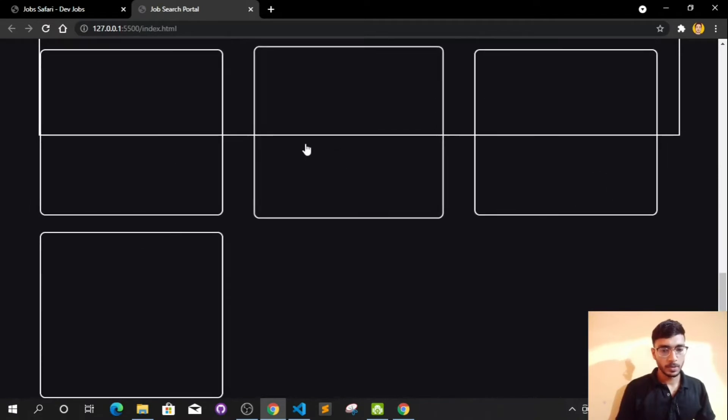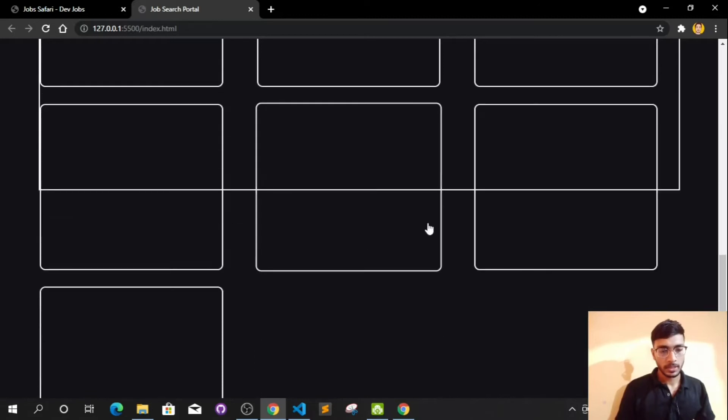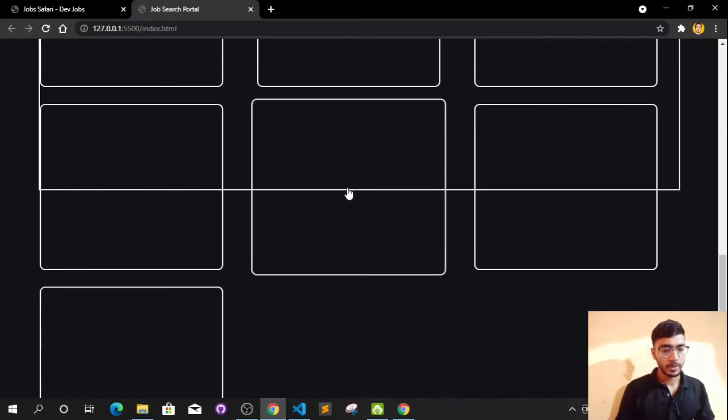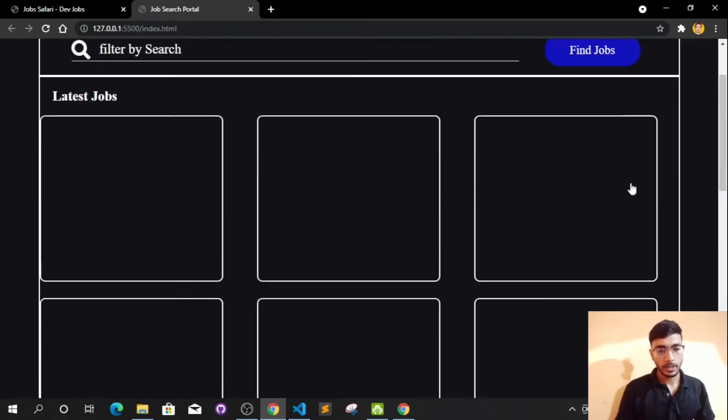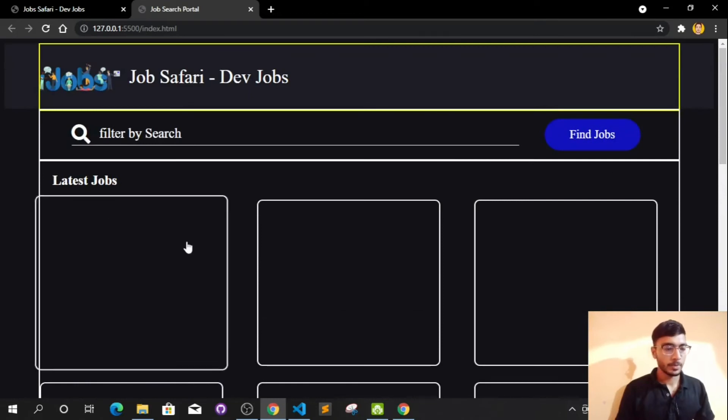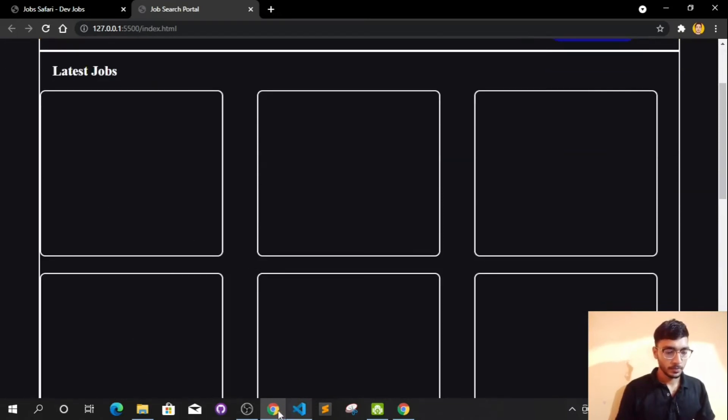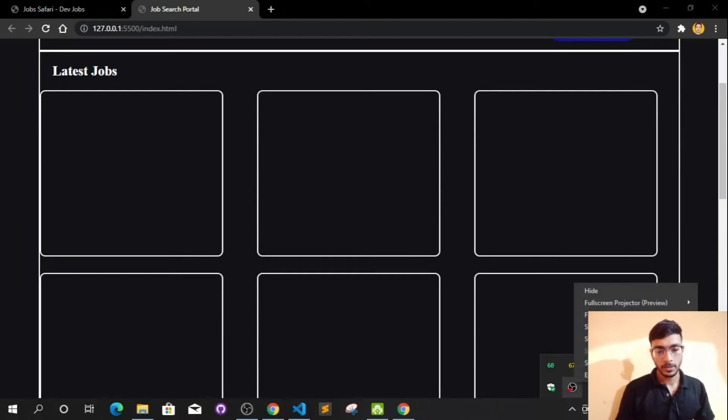I think this is enough for this video. In the next video we will be adding content to our cards, and since the cards are overflowing from this container we will also fix that, or just remove the container border and everything will be perfect. That's it for this video — see you in the next one.